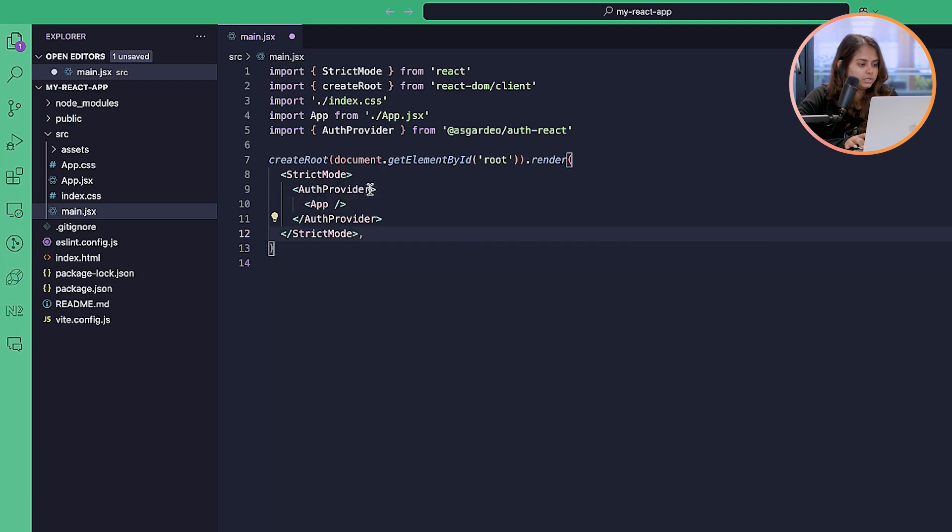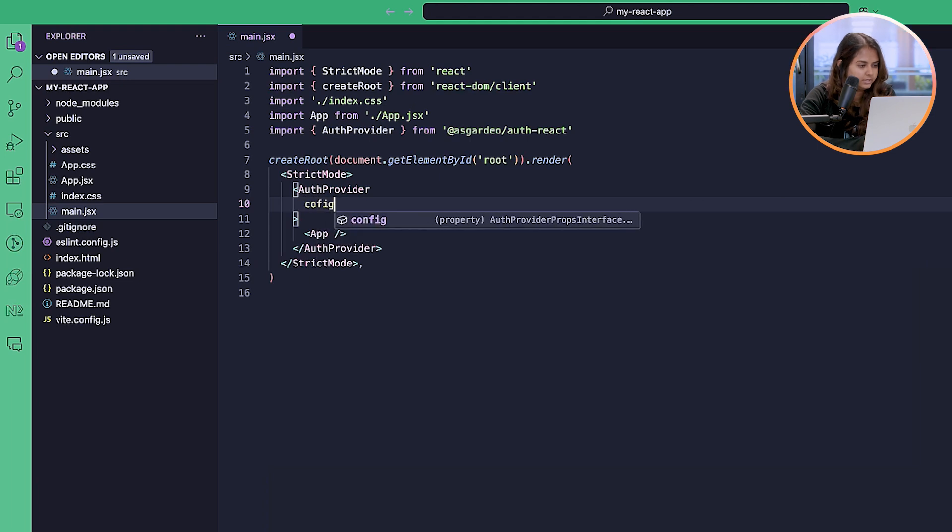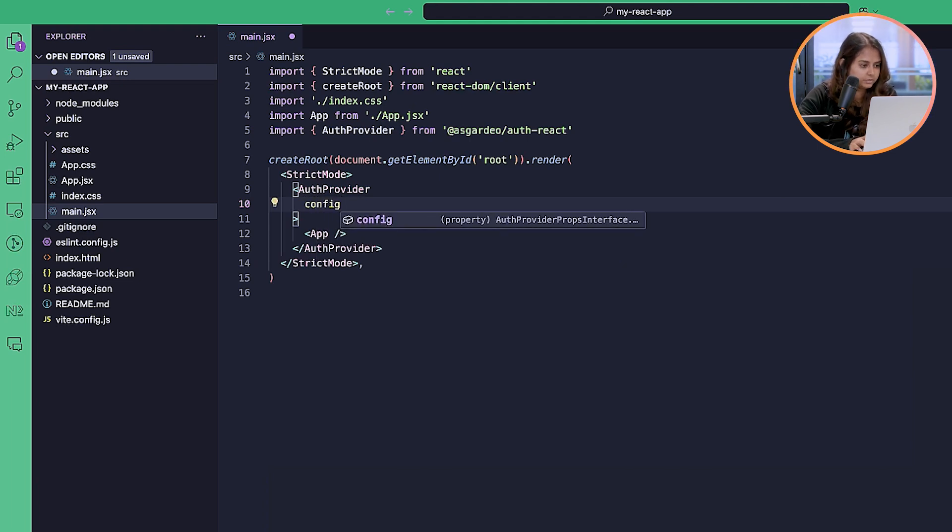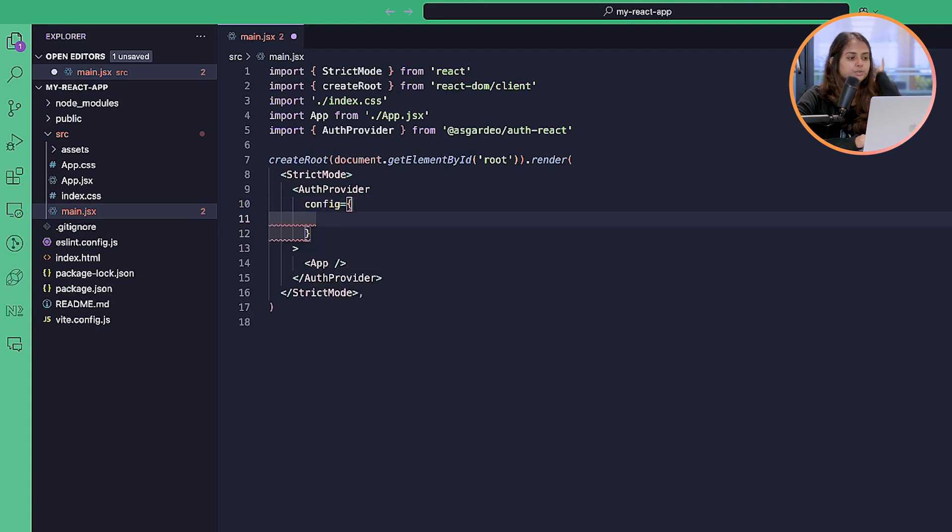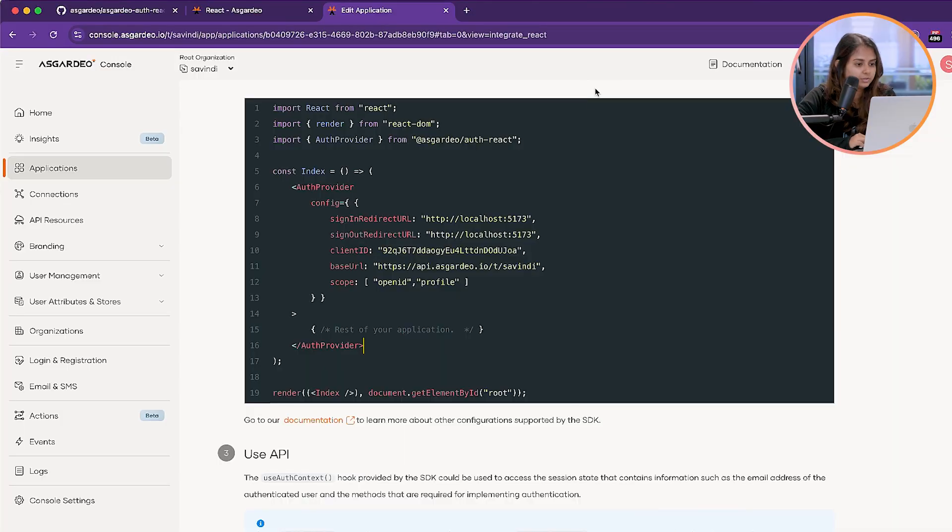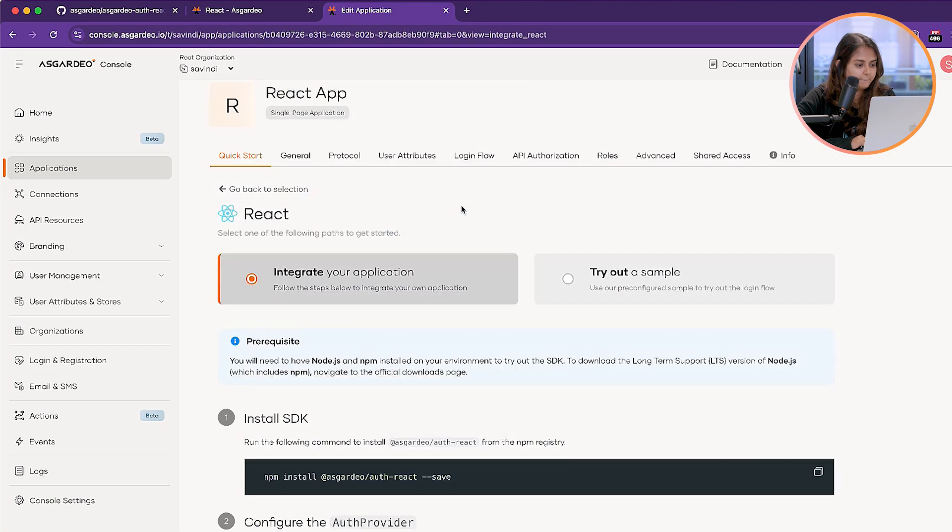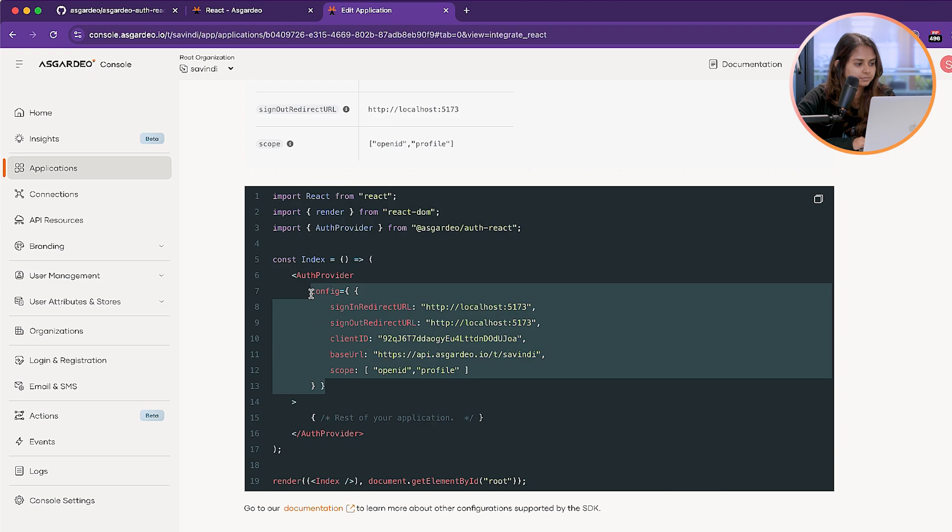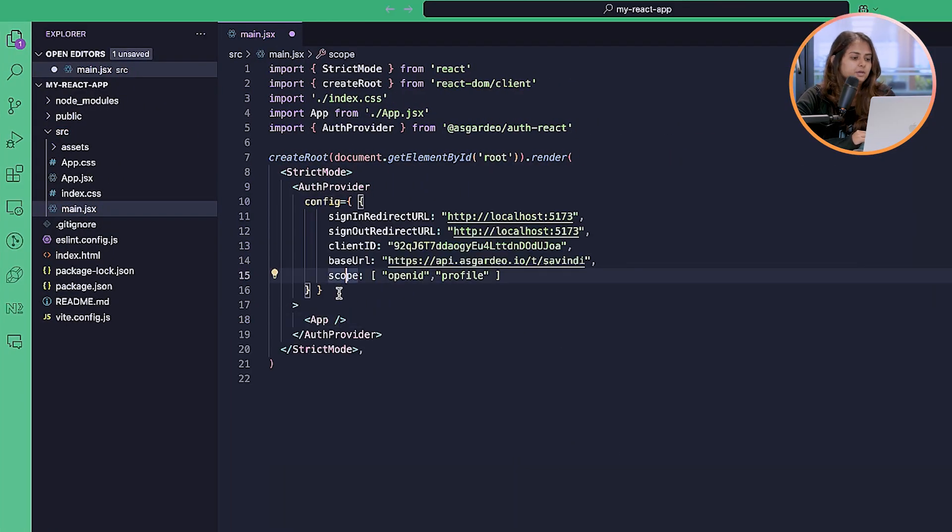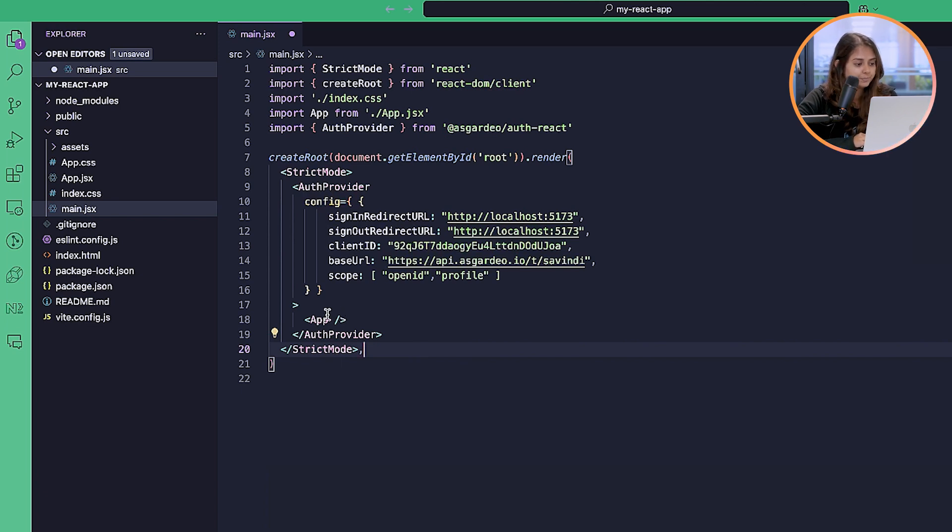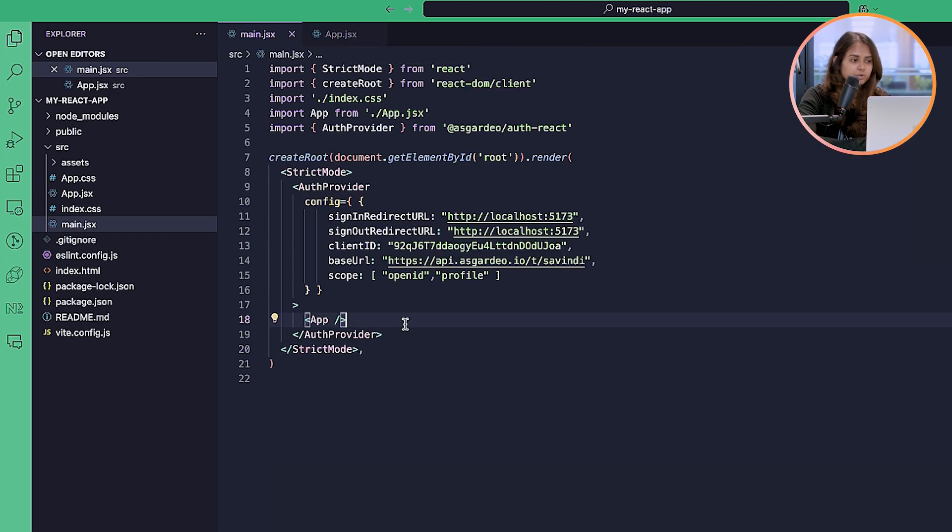We need to send the config prop inside the auth provider. We can simply use the config object that we copied from the Asgardio Quick Start guide. Now that we have added the config and sent it inside the auth provider component, we can go ahead. After wrapping your root application component with the auth provider, we can now go to app.jsx.